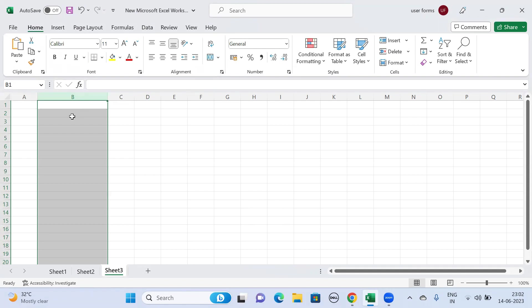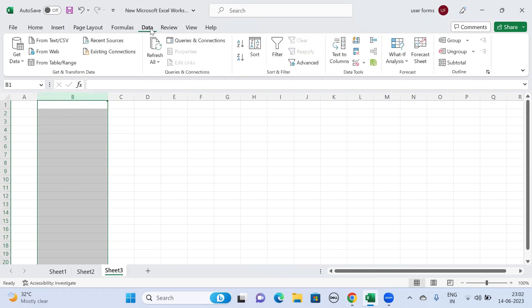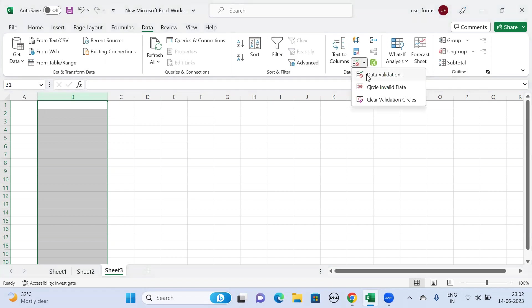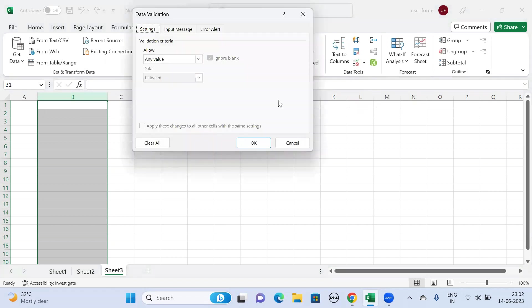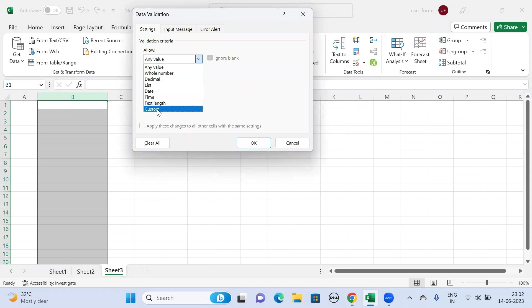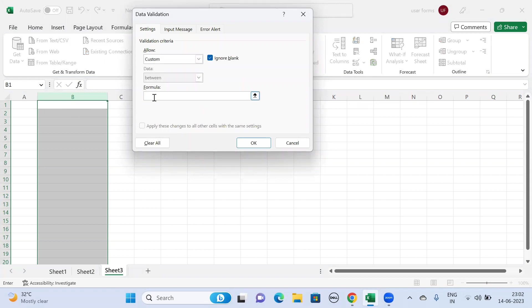Let us see with an example. So first I'm selecting column B, and then go to Data and then select the Data Validation. In Settings, instead of any value, change it to Custom, and then here in the formula